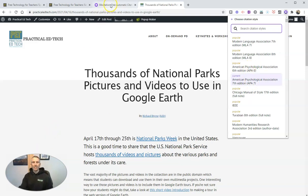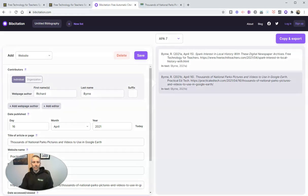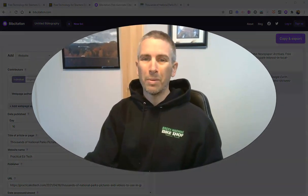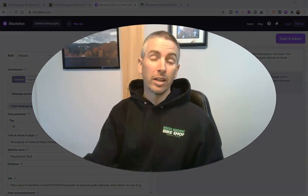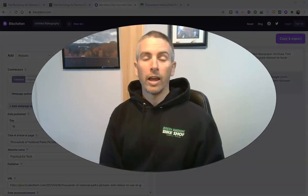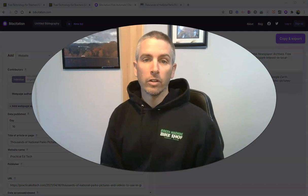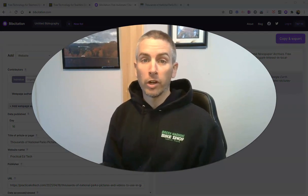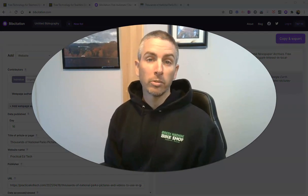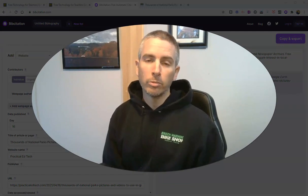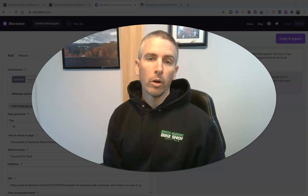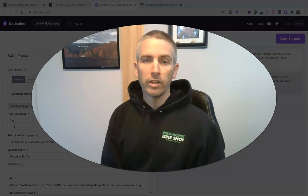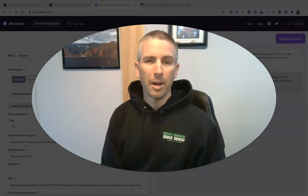So that's Bib Citation, a new Chrome extension. Give it a try — I think you'll like it. As always, for more tips and tricks like this, please subscribe to my YouTube channel or check out freetech4teachers.com.